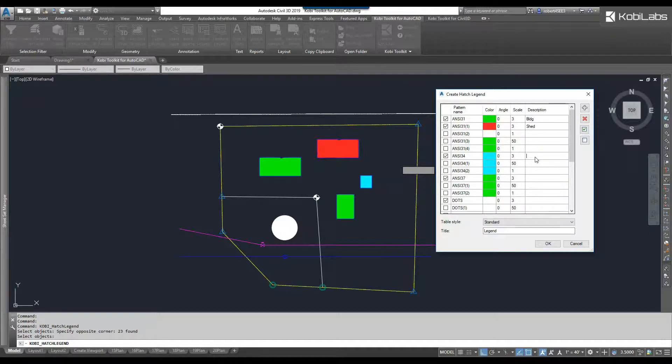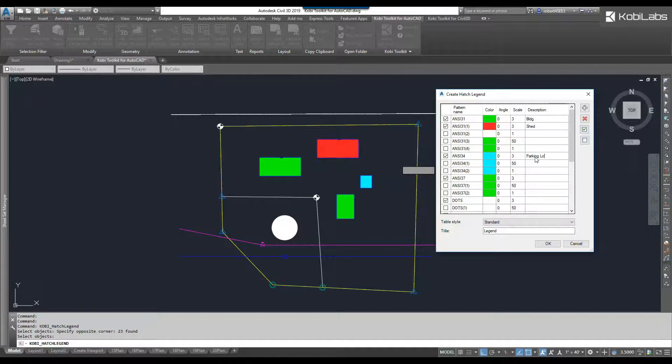Let's grab this one here, and let's say this is a building. Let's go parking lot. Let's do this one, and we'll just call it a pond.